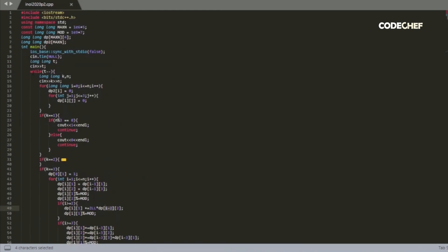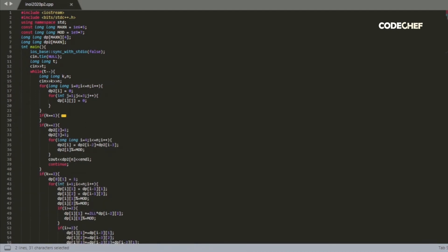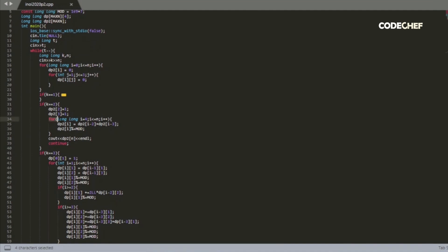Let's take a look at the code now. We have t test cases, so we go through each test case individually and clear our dp arrays every time. k is equal to the number of rows and n is equal to the number of columns. If we have just one row, if the number of columns is a multiple of three, then there's only one way to tile it using only 1 times 3 tiles. Otherwise, there's no way to tile it, so the answer is zero. If the number of rows is equal to two, we use the recurrence dp2 of i equals dp2 of i-2 plus dp2 of i-3, with base cases dp2 of 2 equals 1 (one 2 times 2 square) and dp2 of 3 equals 1 (two 1 times 3 tiles). We go up to n and the final answer is dp2 of n.